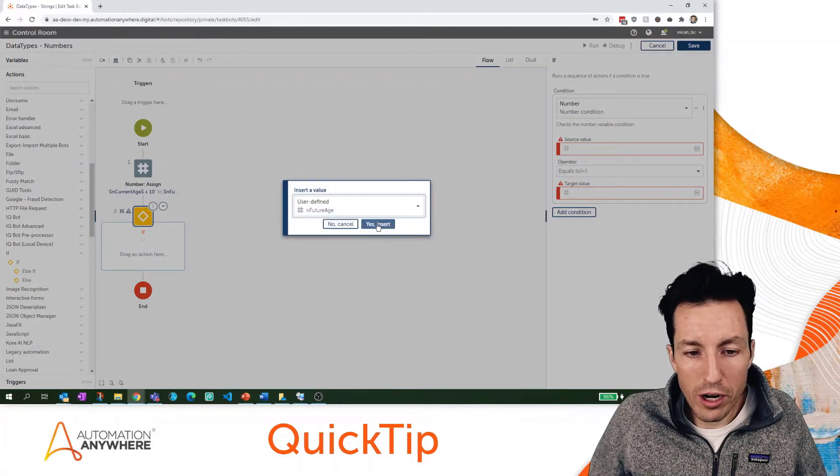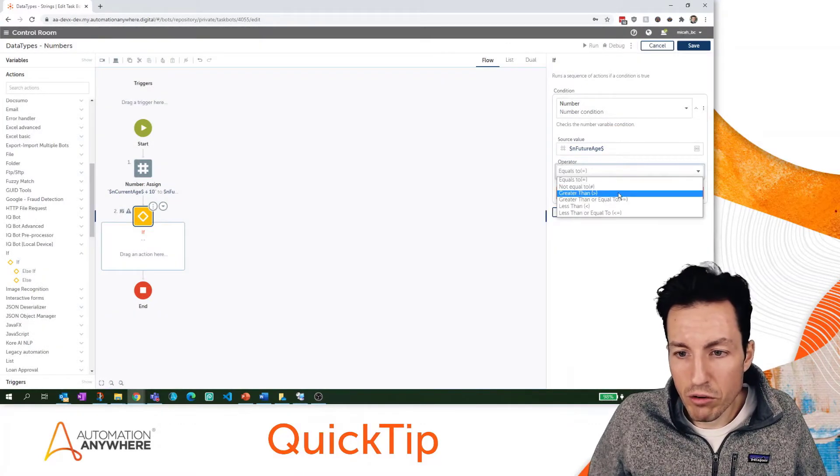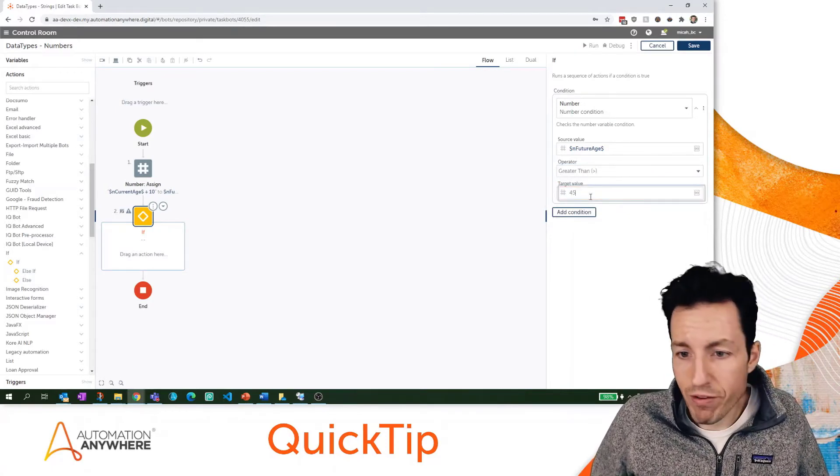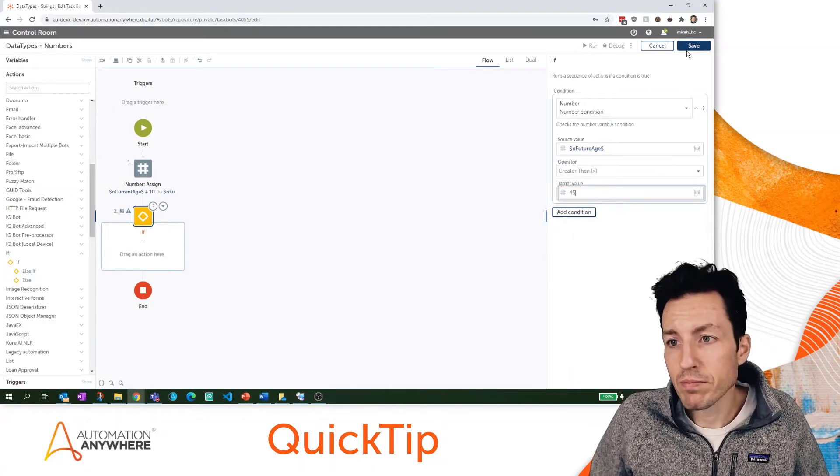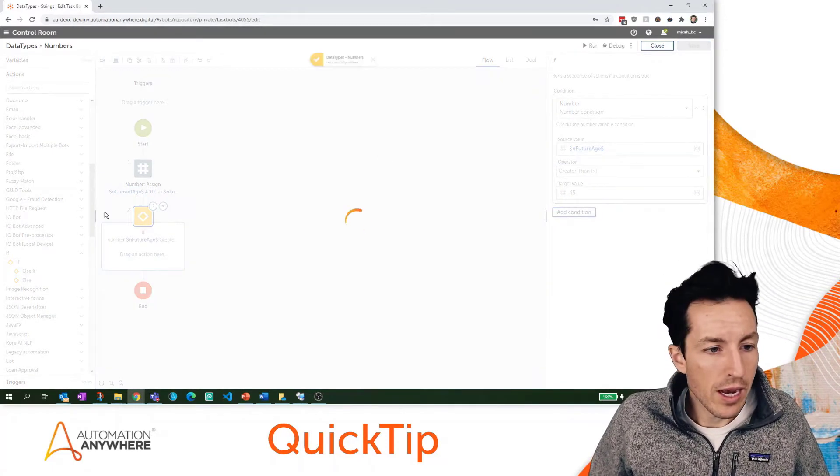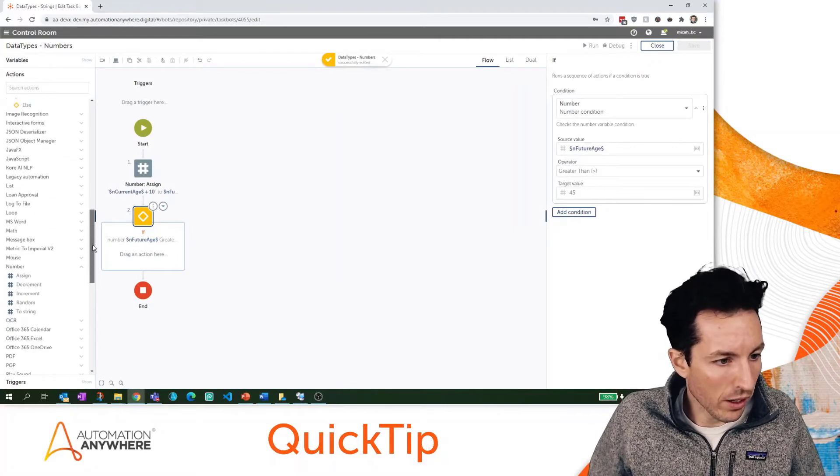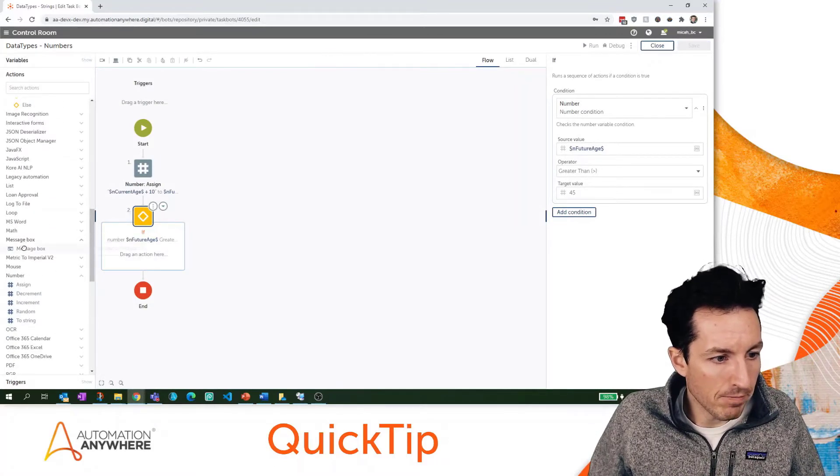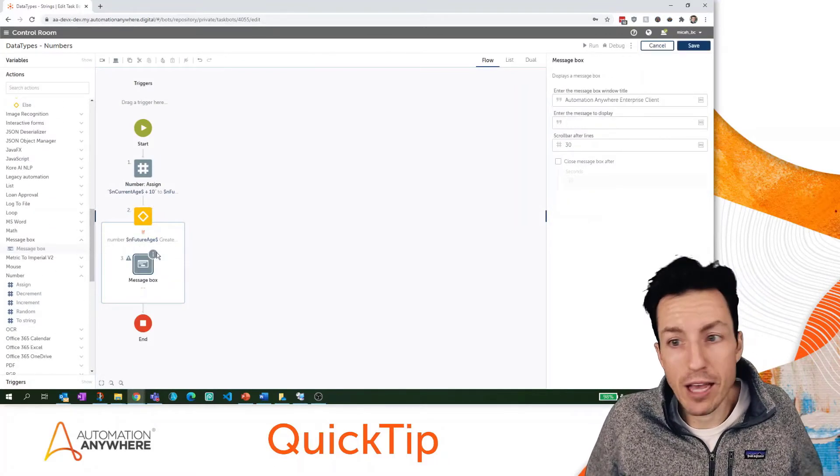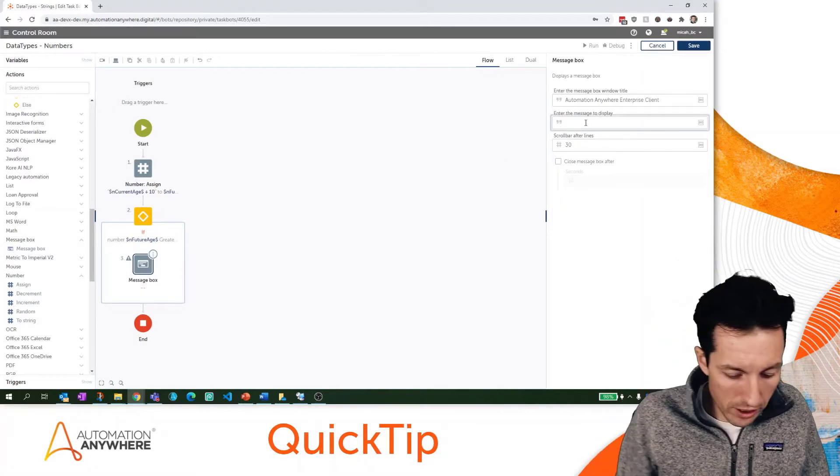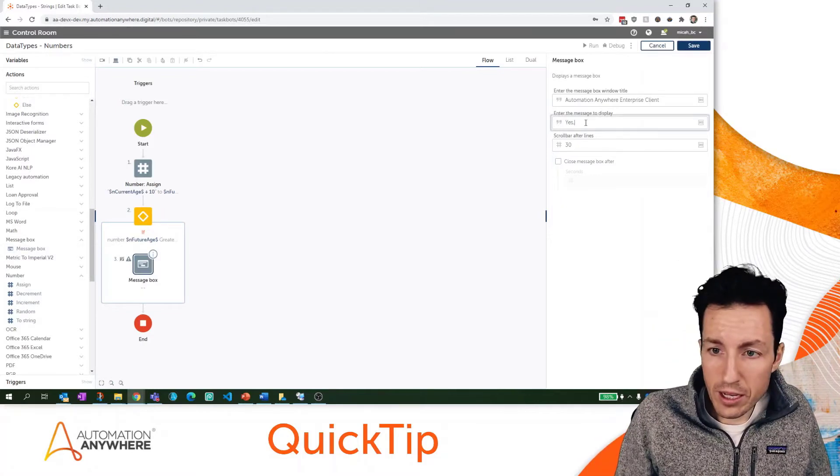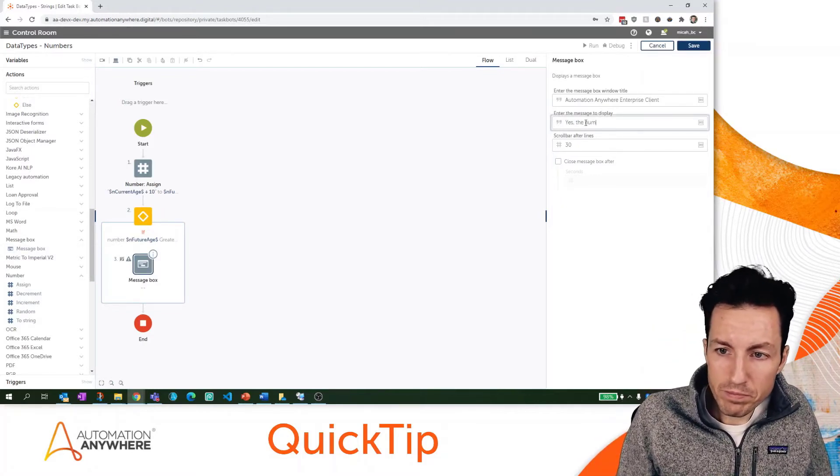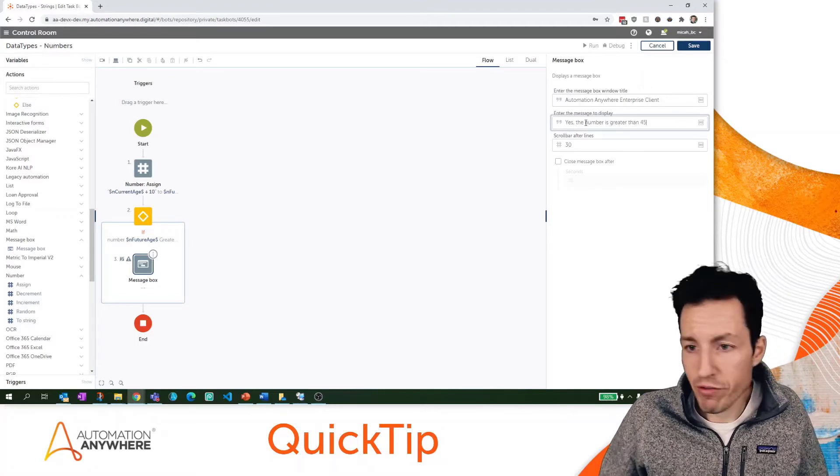Of future age, let's say is it greater than 45, and we'll hit save. Then let's just do a message box real quick to show that we made it inside of that conditional statement. We'll just say 'Yes the number is greater than 45.'